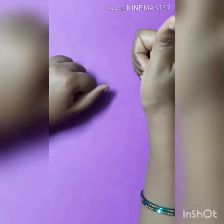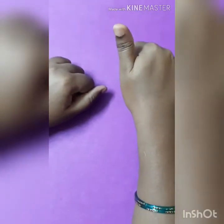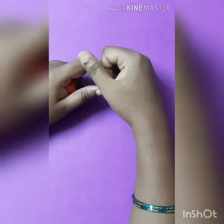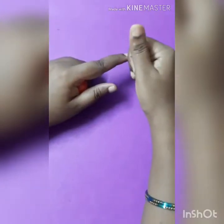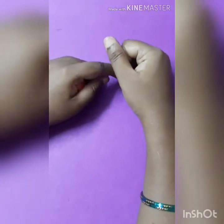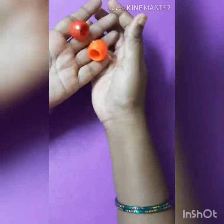Hello children, how are you? I hope you all are fine. Children, see here, what are these?